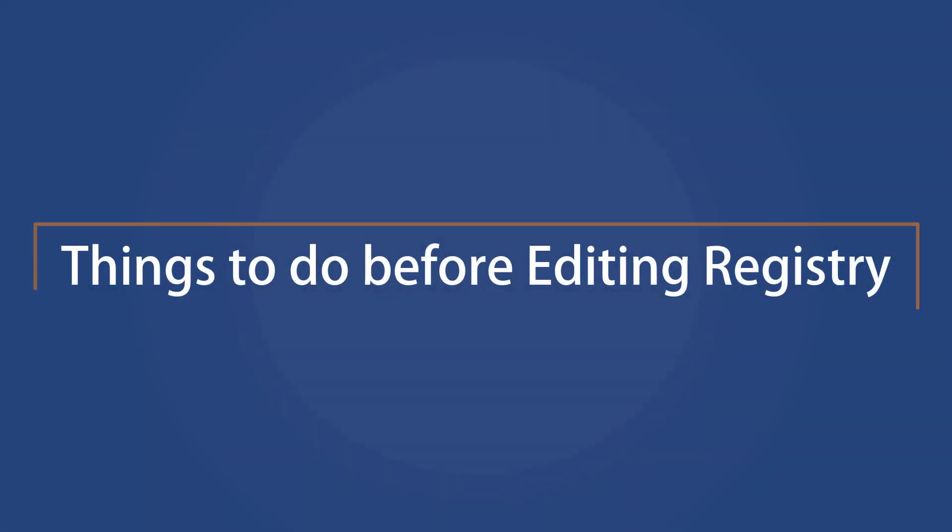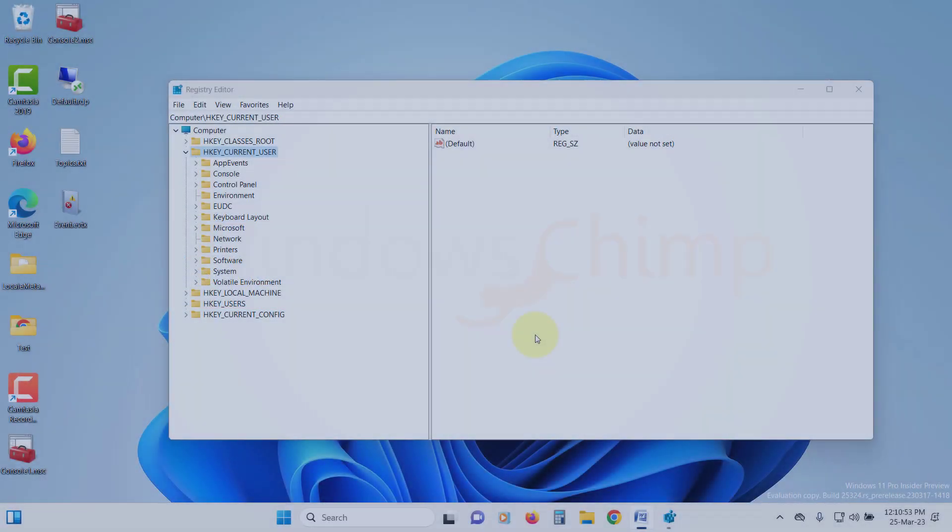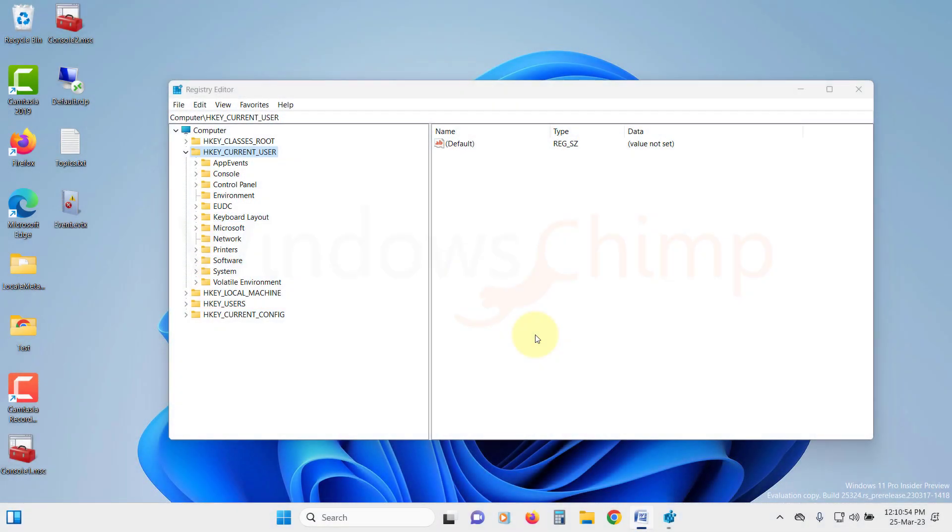Things to do before editing Registry. The Registry contains essential Windows configurations. If you messed with any key in the Registry, your Windows could break completely. So before making any changes to the Registry, we need to take some precautionary measures.